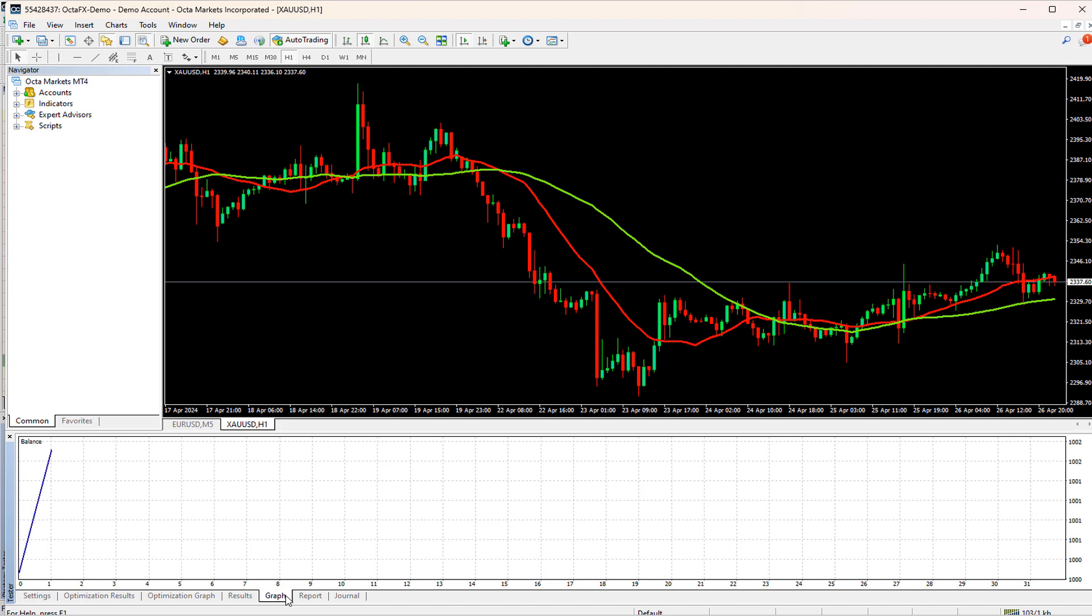Upon clicking this tab, you can see how different trades were placed.